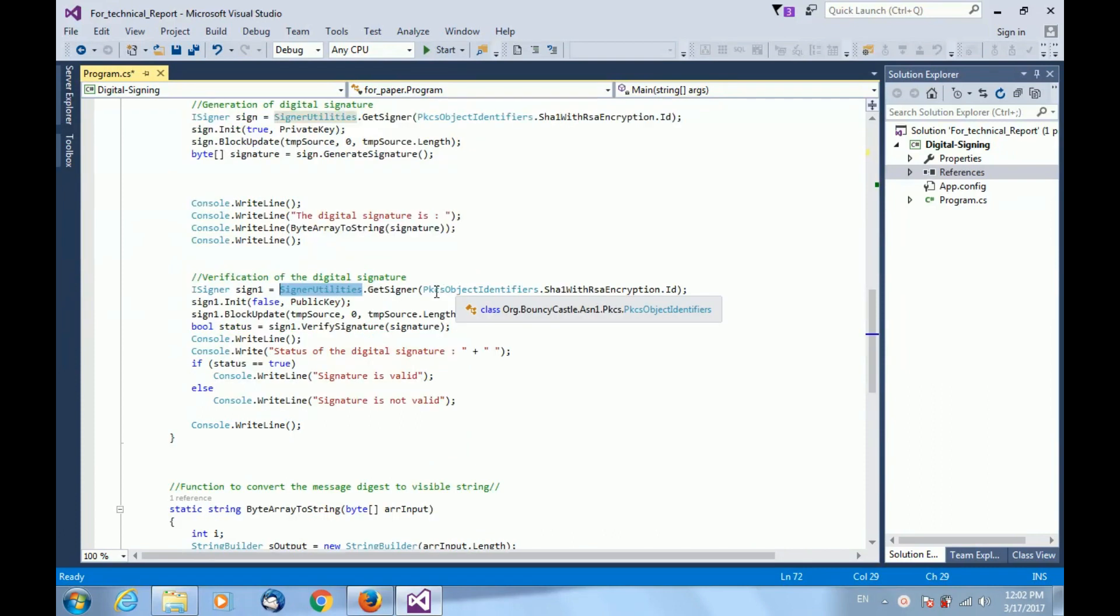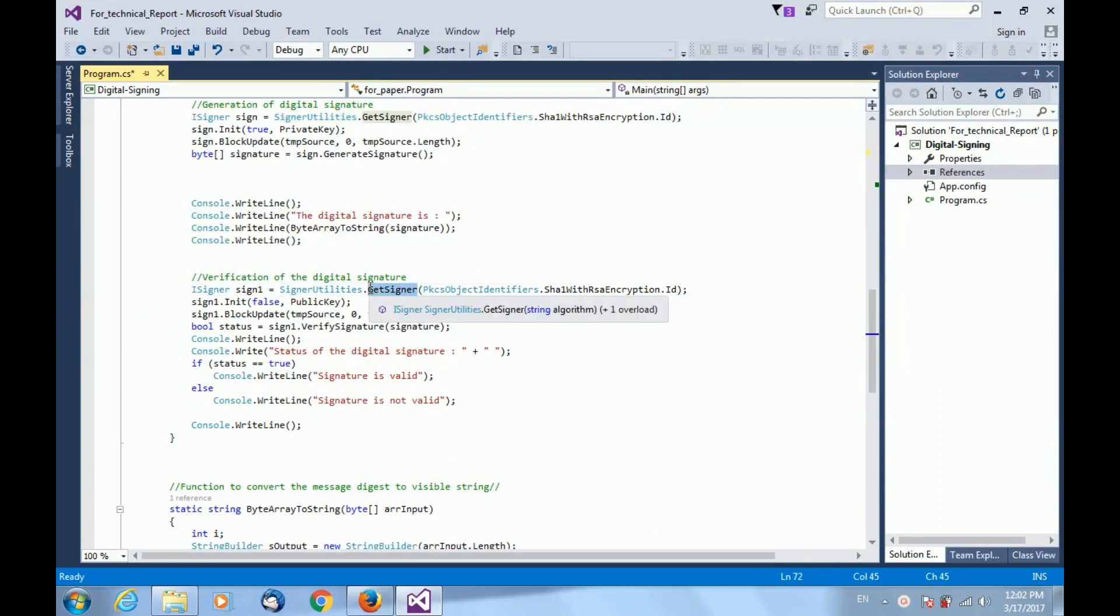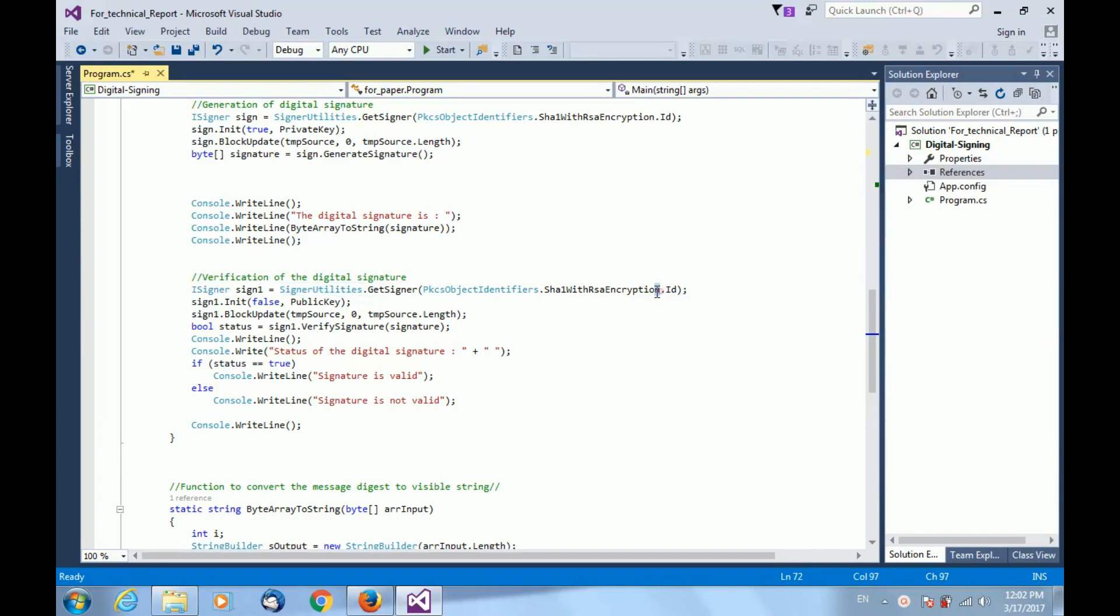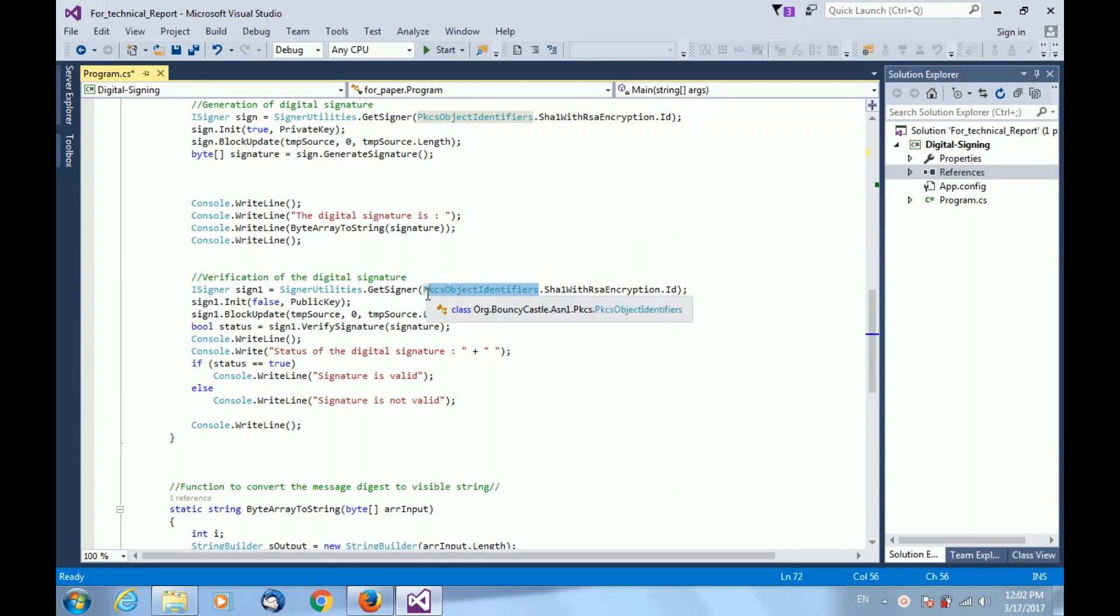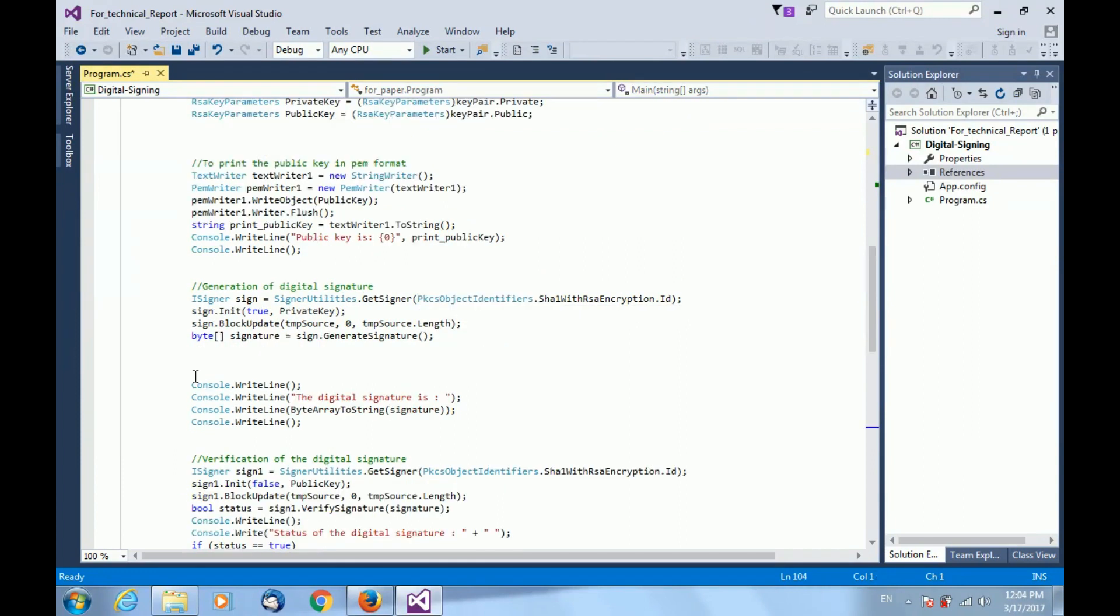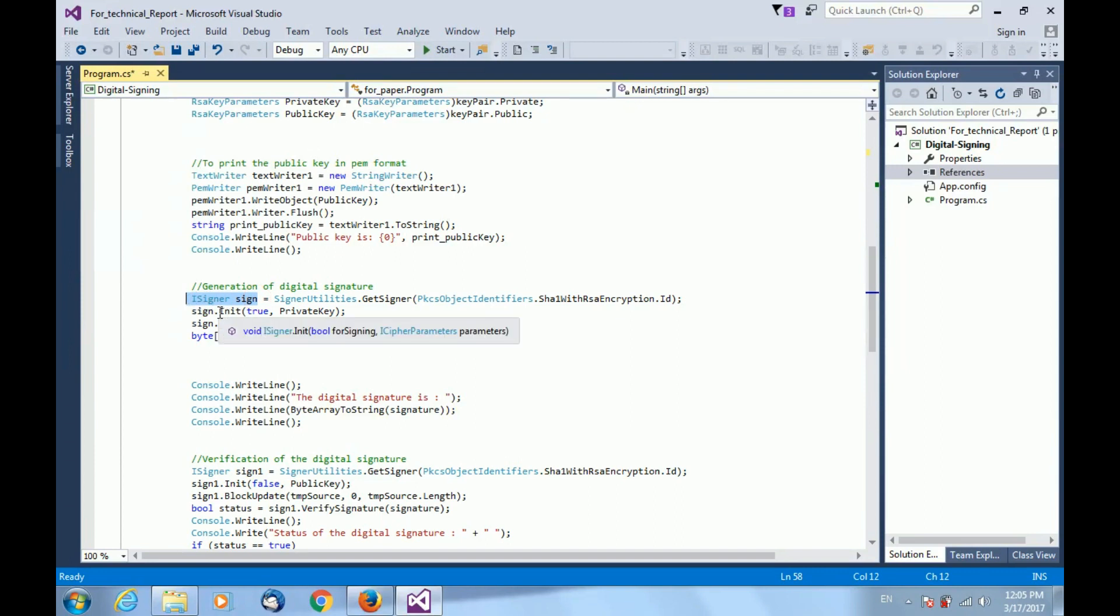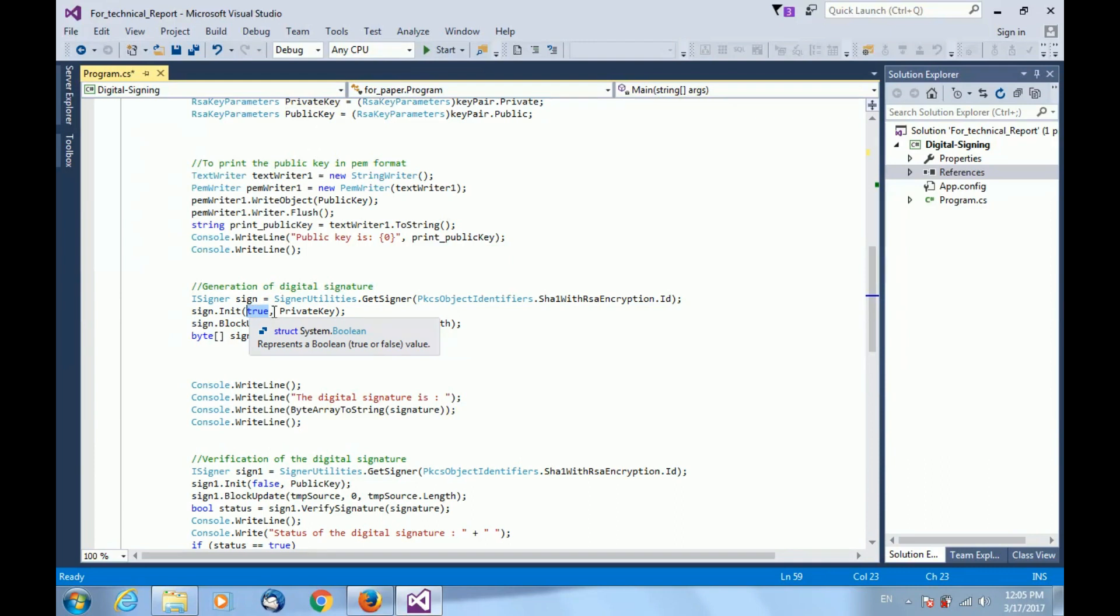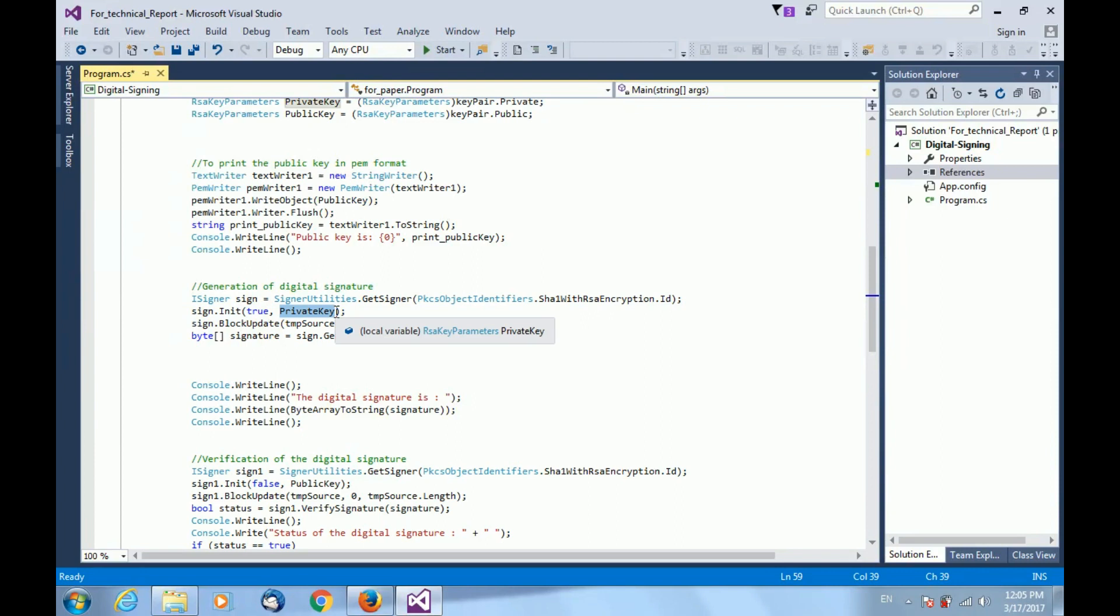For signing, I am using get signer function of signer utility class parameterized with SHA with RSA encryption data member of PKCS object identifier. This returns an object of iSigner interface. Further, I am initializing this object with the private key generated. The first parameter is set to true because we want encryption of that message digest with the generated private key.